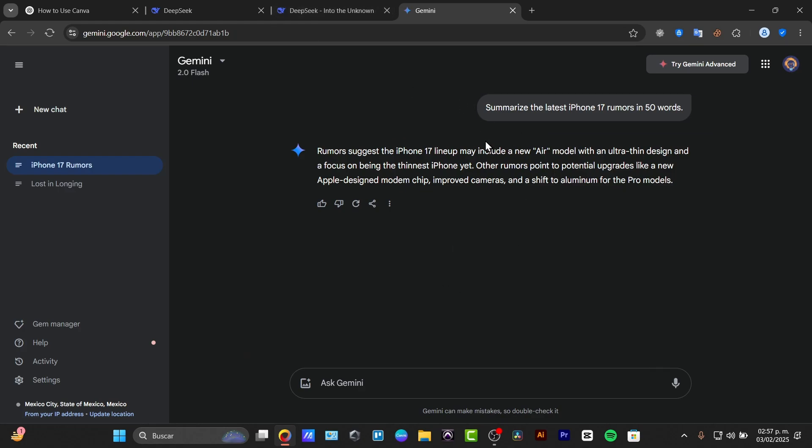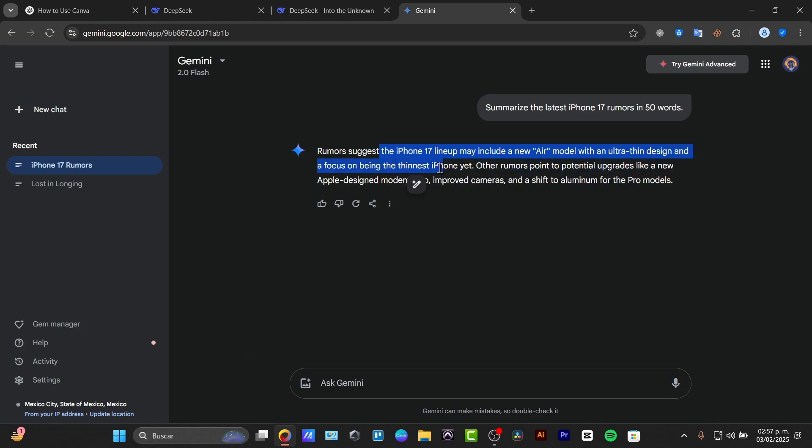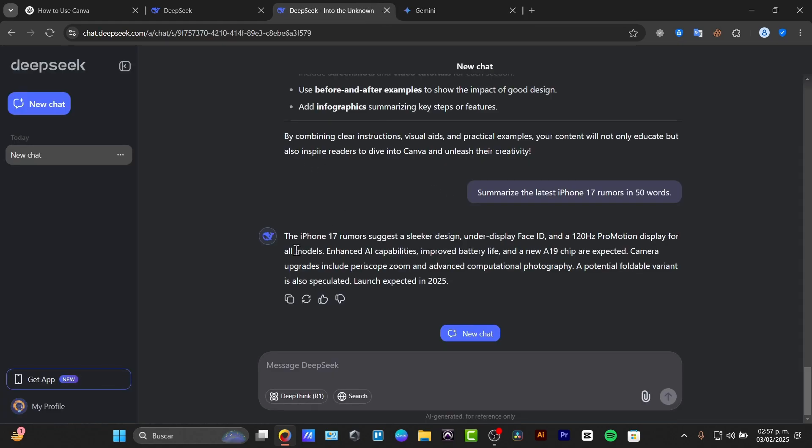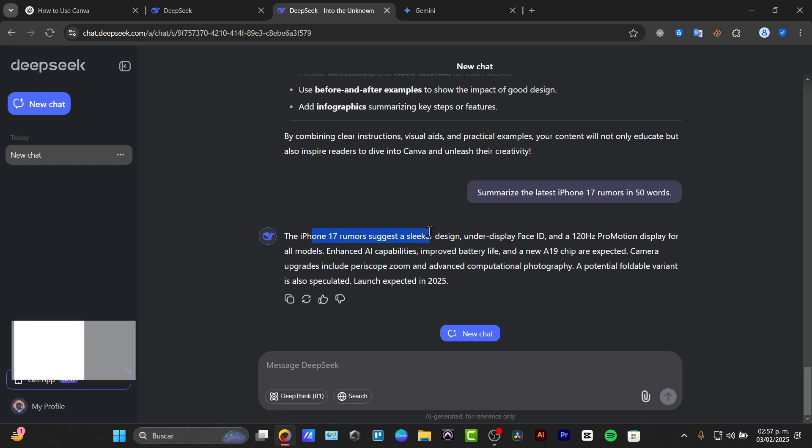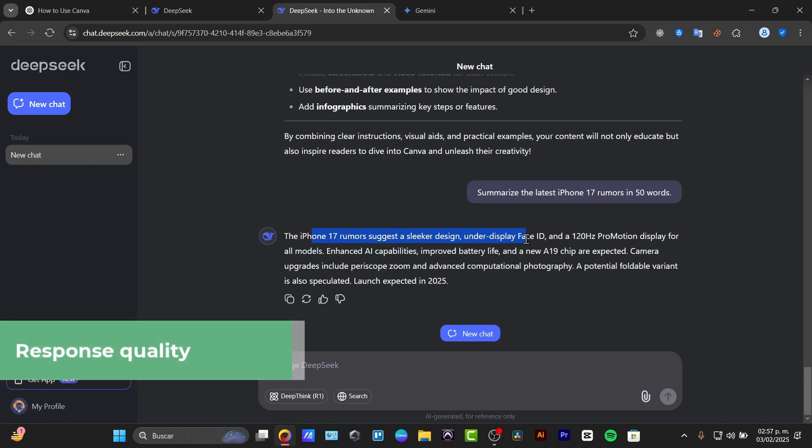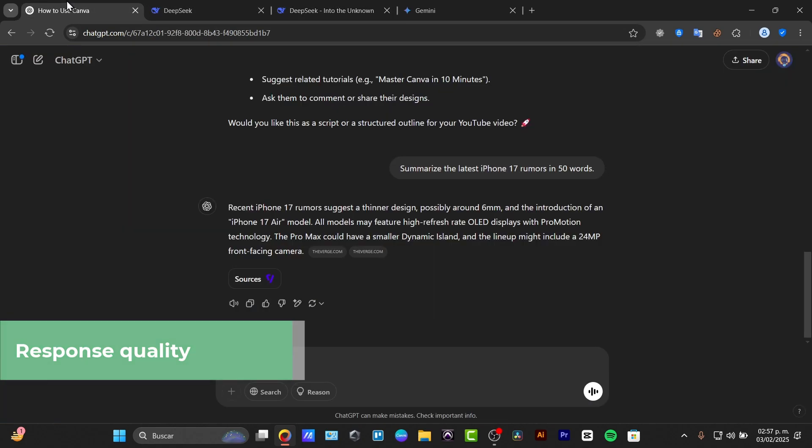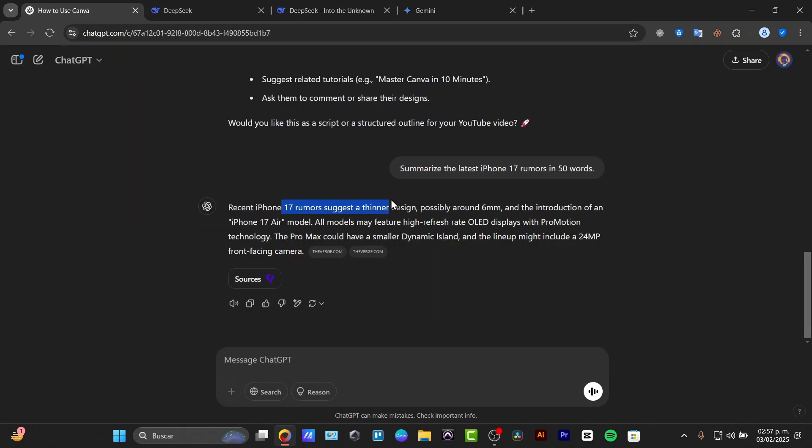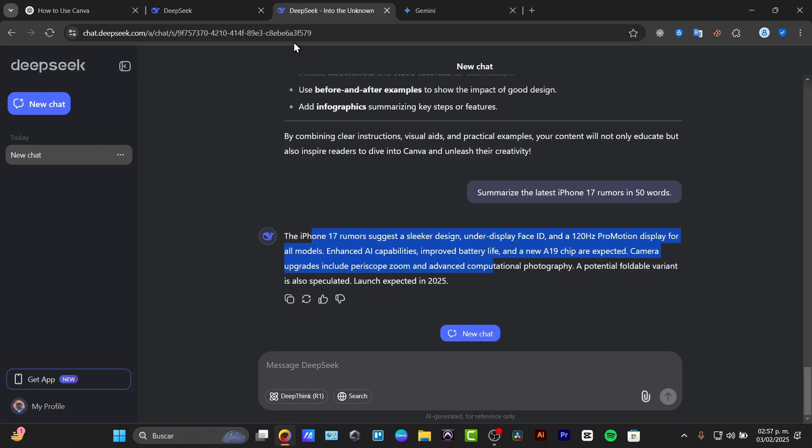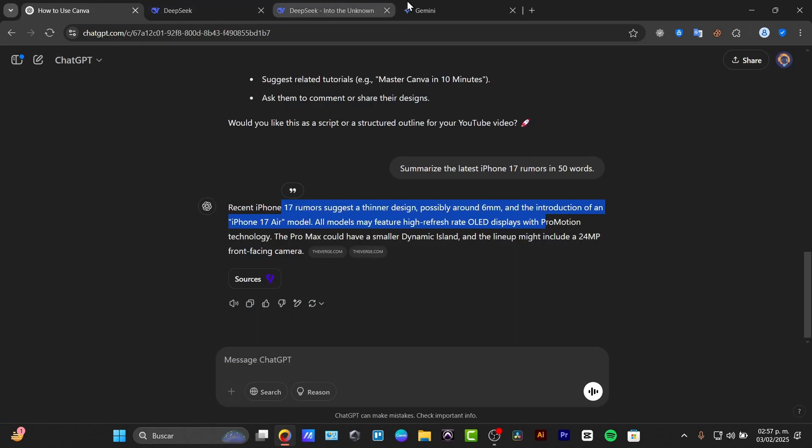Now, what are a little bit about the responses? This is the second scene. The accuracy test. Which AI gives the best answers. So the speed is great, but the accuracy matters even more. So, for example, here I have the rumors suggest the iPhone 17 lineup will include a new Air model with an ultra thin design and focus of being thin as iPhone yet. And here, the iPhone rumors suggest a slicker design, 120Hz ProMotion display. More information we have here in the DeepSeek. And here in the ChatGPT, recent iPhone rumors suggest a thin design. Possible around takes me a little bit just related into DeepSeek. But DeepSeek has more information than ChatGPT.